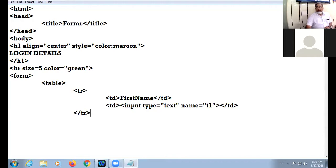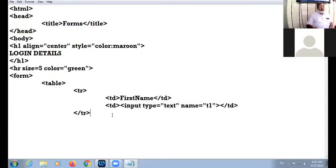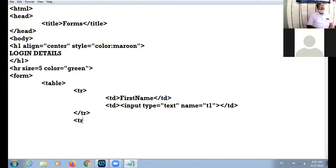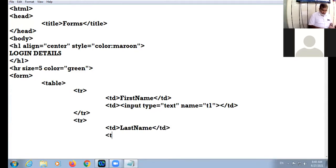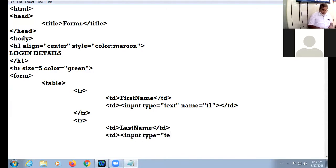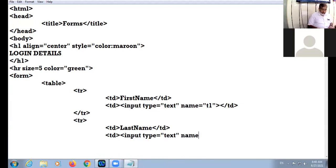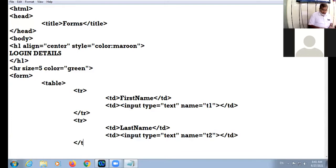All right. Now in the second cell, don't take the border attribute. In the second cell I am taking 'Last Name'. Input type equal to text, name equal to t2. And here I close the TR tag. All right.